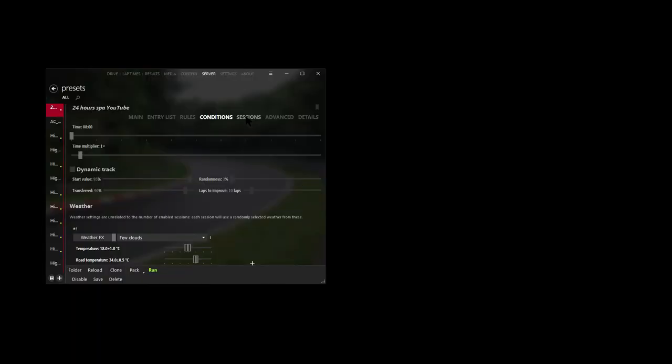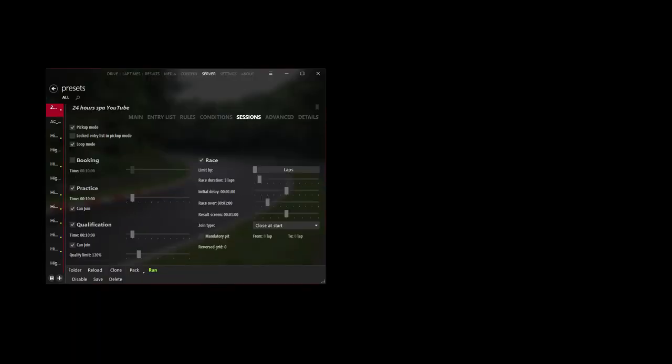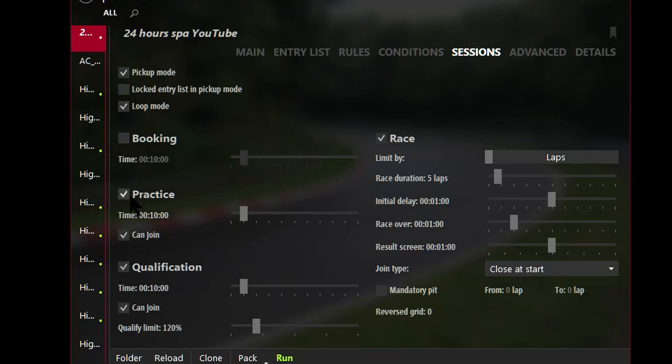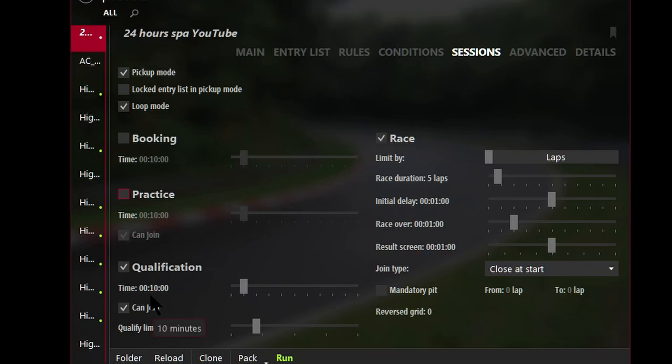And now we'll head on to Sessions. And make sure that we untick Bookings. So there's no checkbox in that. Bookings. And also tick the Loop Mode. Make sure there's a tick box in Loop Mode. This particular setup, I'm going to untick Practice. Make sure that Qualification is ticked. And we'll leave the qualification time to 10 minutes. I like to leave the qualify limit to 100% so that we don't waste too much time after the qualifying time has ended.